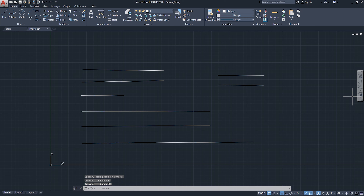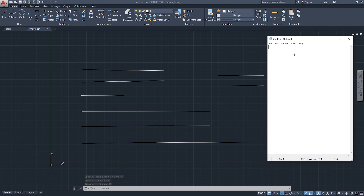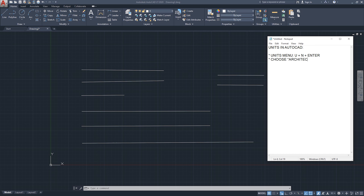To recap — Units in AutoCAD: to open the Units menu, type UN and Enter. You want to choose Architectural or Engineering under the Length Type setting.